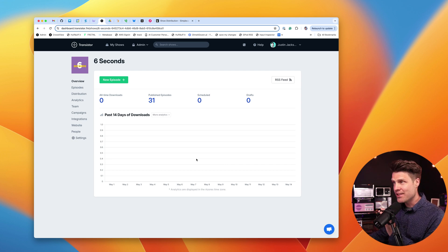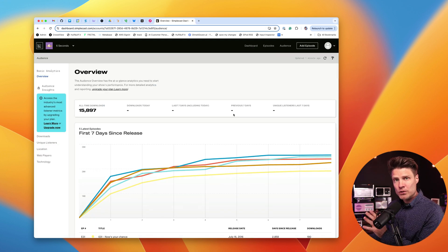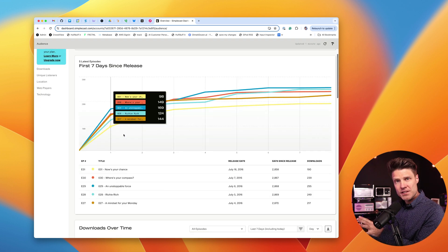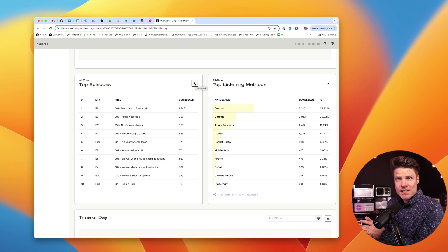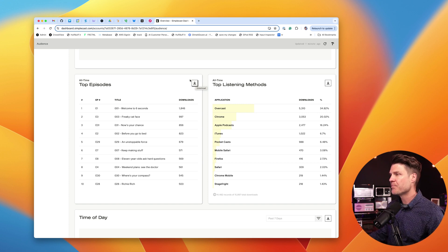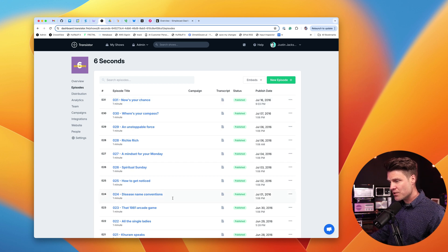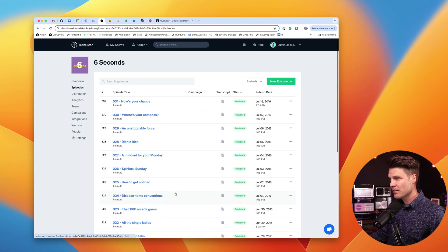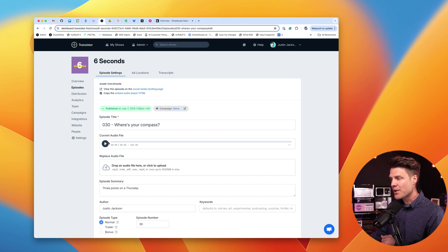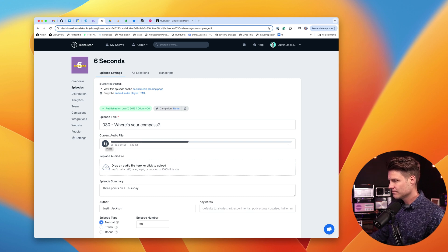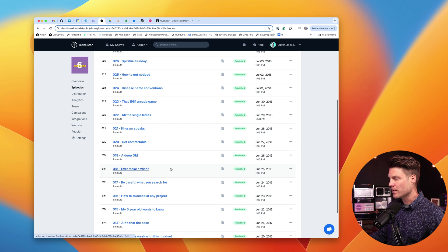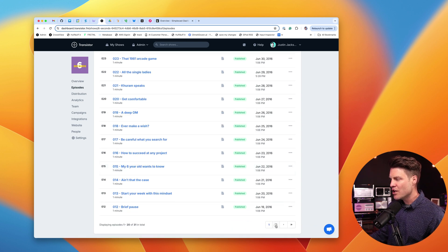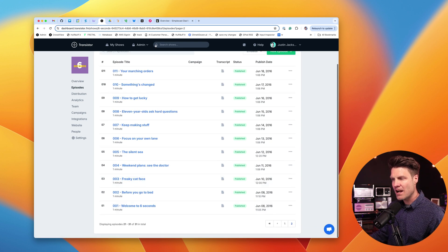The one thing we can't migrate is the stats. So I'm going to go back to my old hosting provider, take screenshots of all these different charts, download any reports that I can, and just save them to my computer for historical purposes. Over here on my new hosting provider, I'm going to make sure that all of my episodes are here — it looks like they are. I'm checking the audio files, show notes, and custom episode artwork. Everything has imported properly. If anything was missing, it would let me know here in this list.